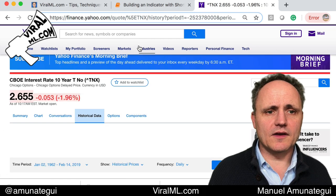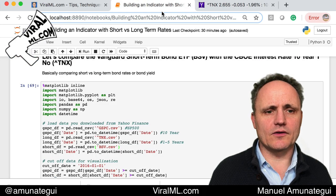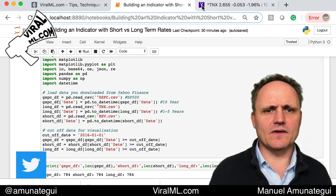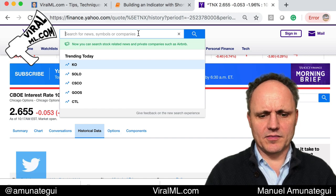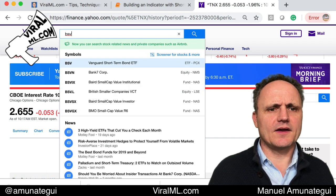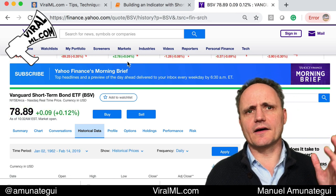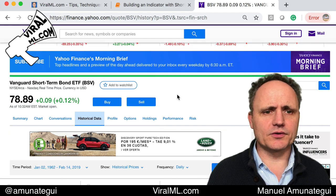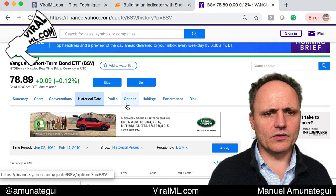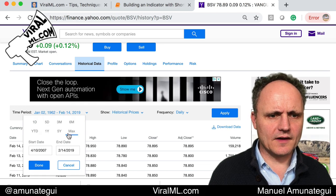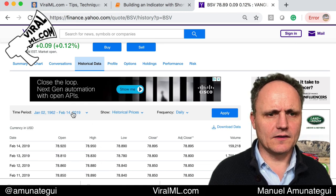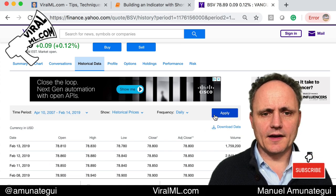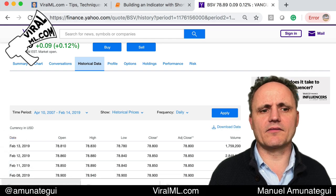Finally, we'll do the same thing for the short terms. The only short-term I could find was the BSV, which is an ETF — the Vanguard short-term bond ETF, which is a mixture of one to five year term bonds. It'll do the trick. Go to historical, get as much as you can. I don't think there's that much — it goes to 2007. Apply that and hit download again, and you'll have a file BSV.